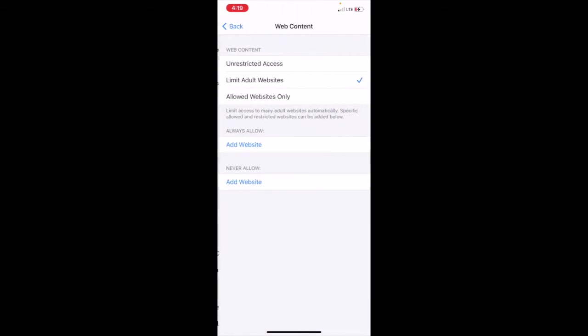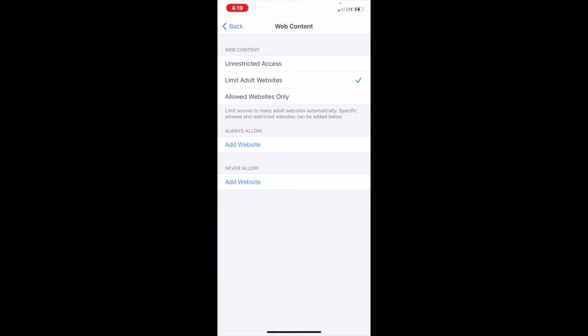Content. You can have Unrestricted Access which is on by default, Limited Adult Websites, or Allowed Websites Only. What you want to do is tap on Limited Adult Websites and it limits access to many websites automatically. You can